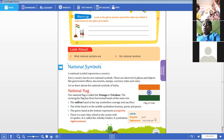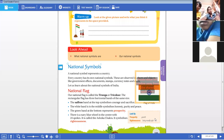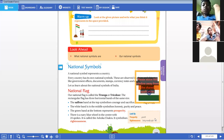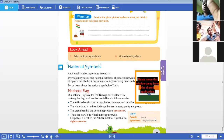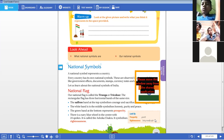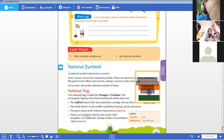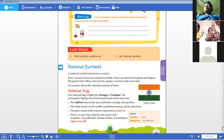Prosperity means growth in any aspect — it might be in the aspect of wealth, sports, agriculture, exports, gold, freedom, or anything. A growth in any aspect is represented or symbolized by the green band.